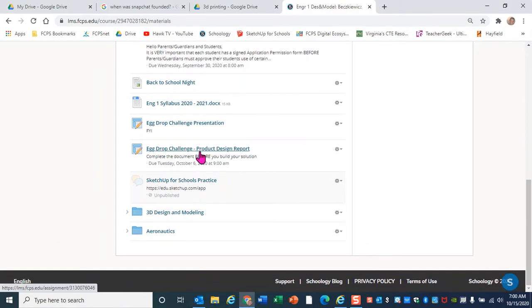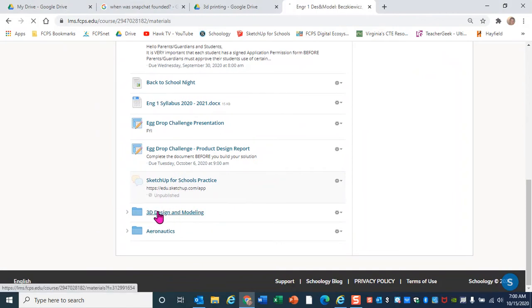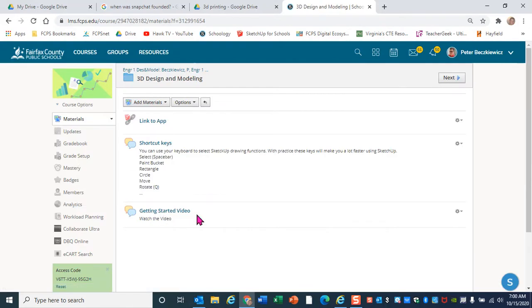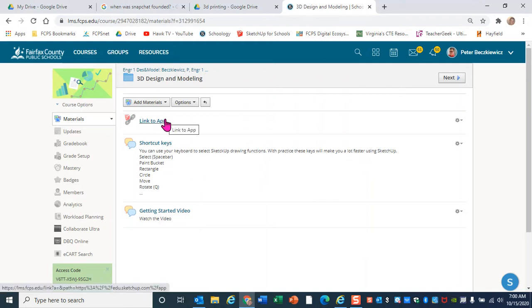What I'm hoping you're seeing is my Schoology classroom. Your Schoology classroom is gonna look a lot like this. I have created in the Schoology classrooms this 3D design and modeling folder. When you're gonna be working with SketchUp, that's where I'm gonna want you to go. Right now there are just three things in there. First of all, there is a link to the app itself, a link to SketchUp for Schools.